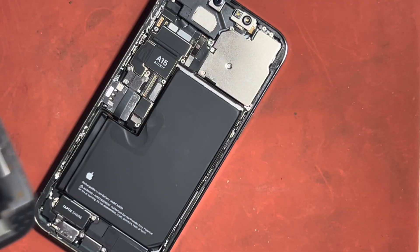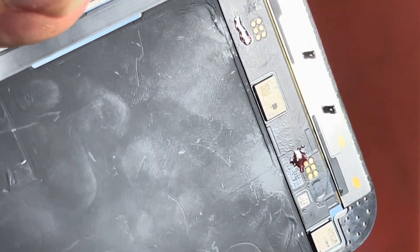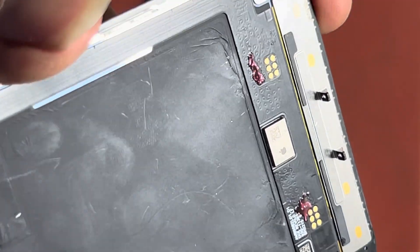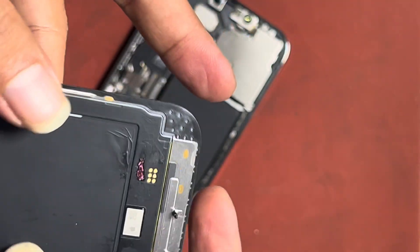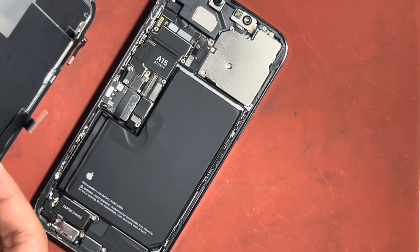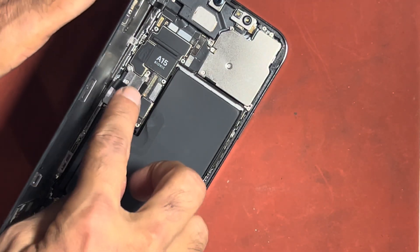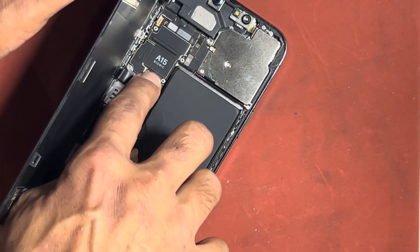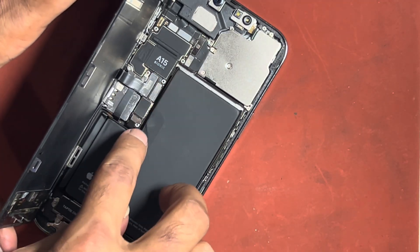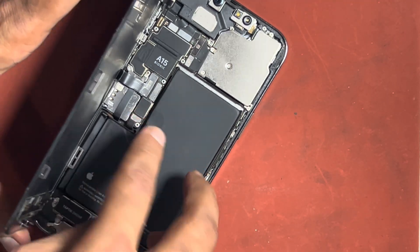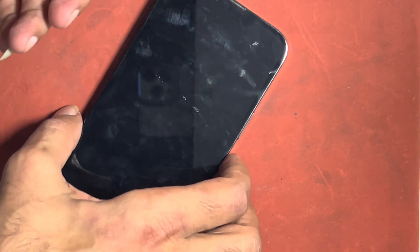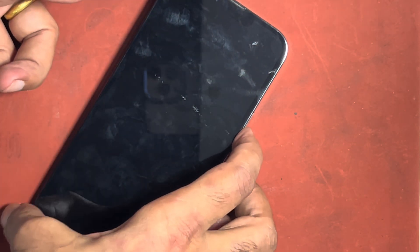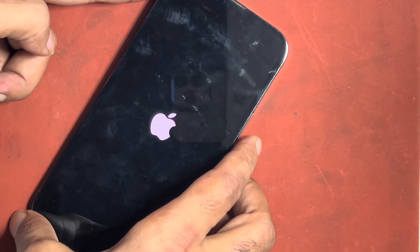Now check, problem was fixed or not. You can see the problem was fixed.